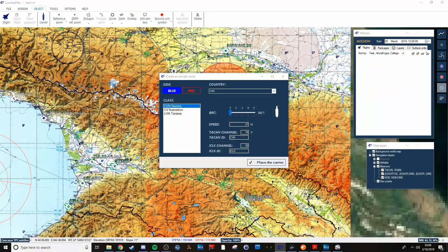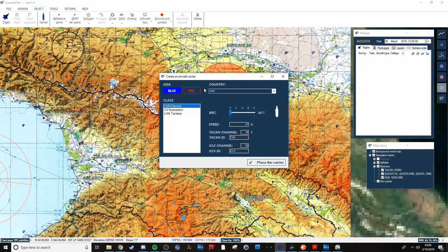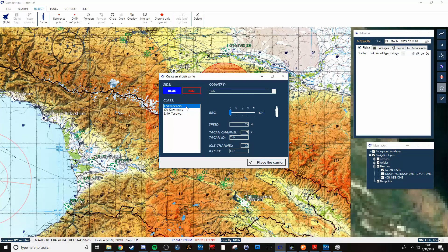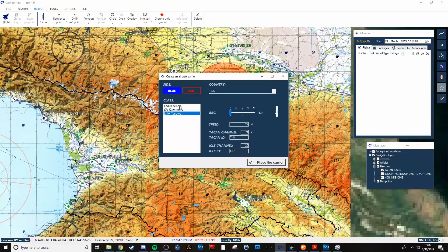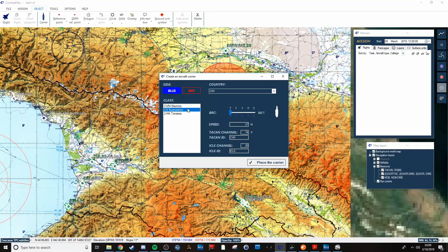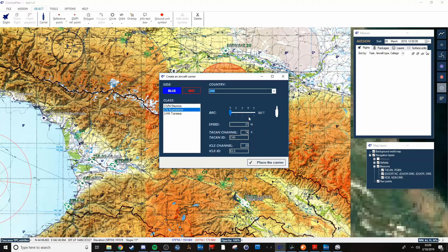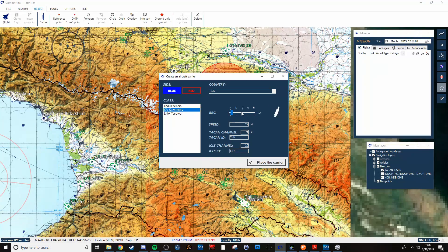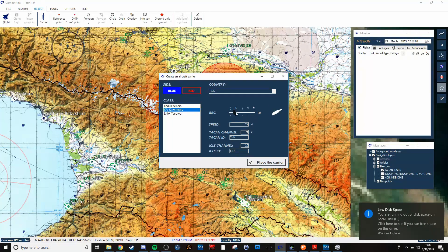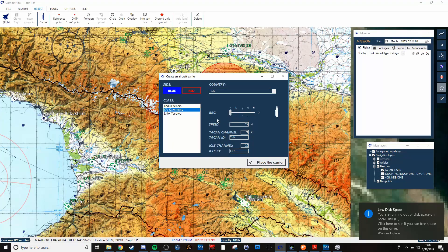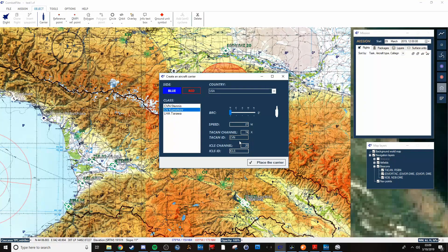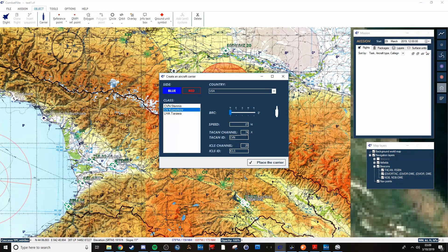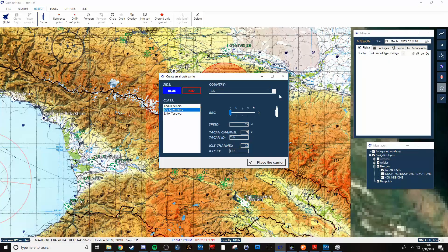When you do the carrier, it'll give you the option of blue or red. And you can pick whatever carrier you want and change its orientation into the wind, however you want to set it up. Change the speed, TACAN, ID and channel, ICLS, all that.